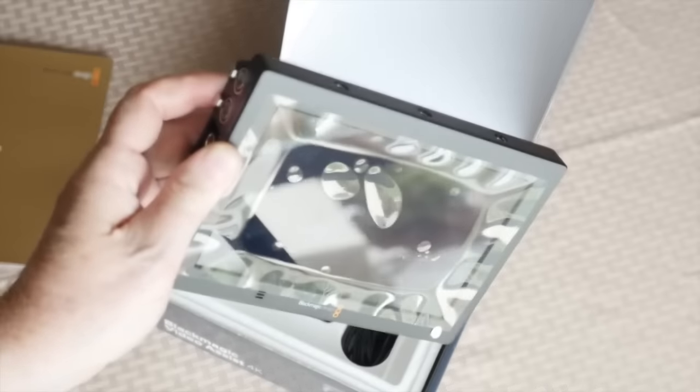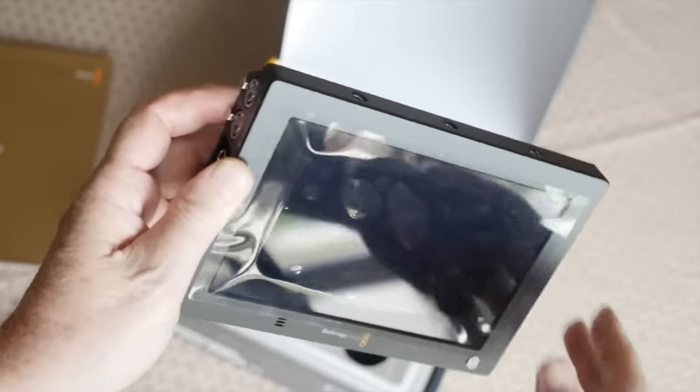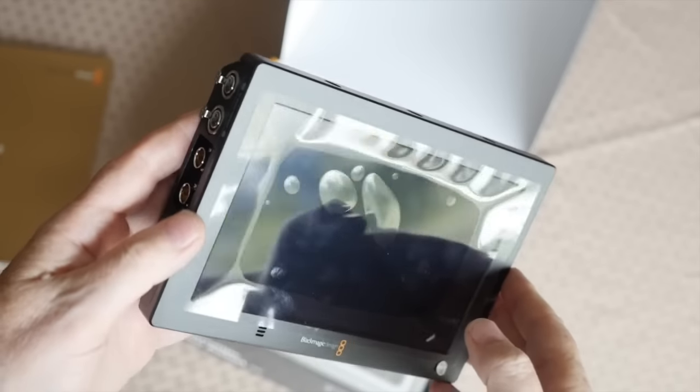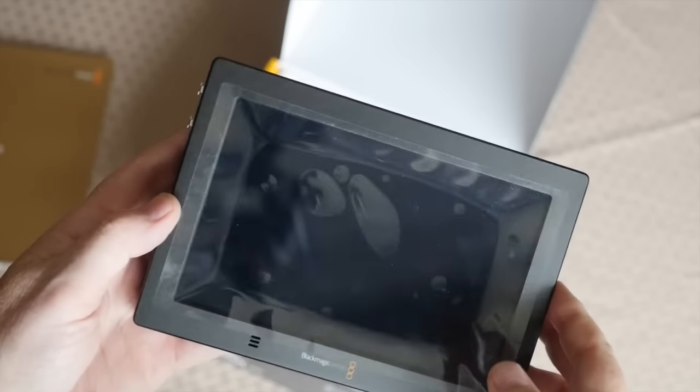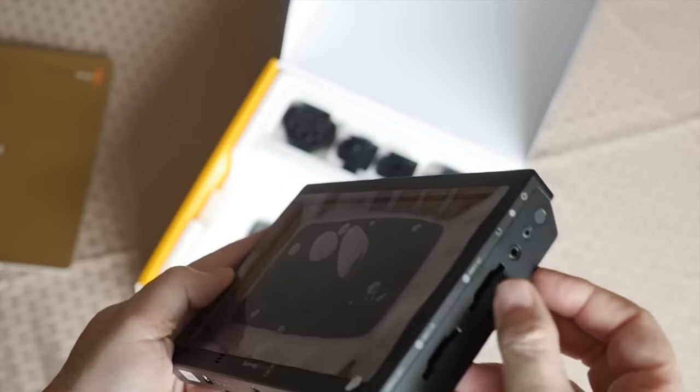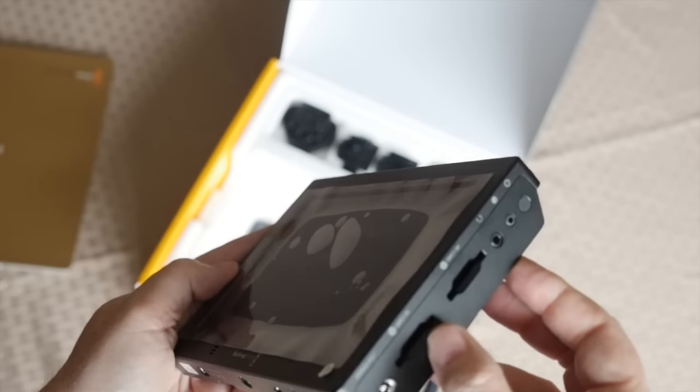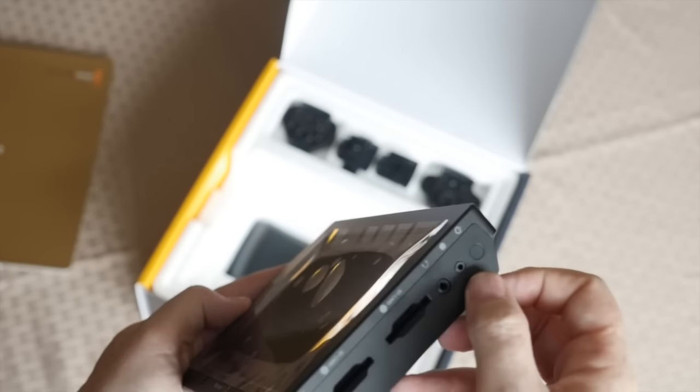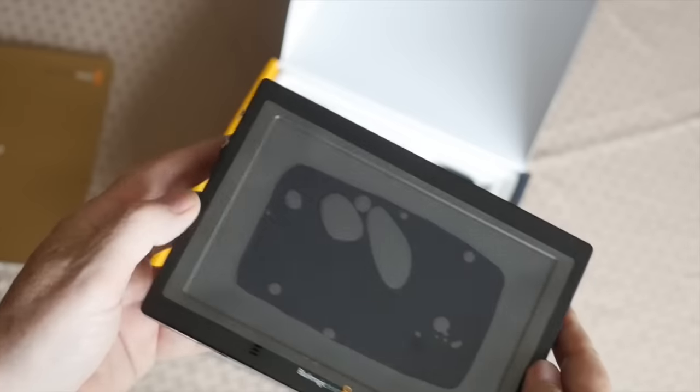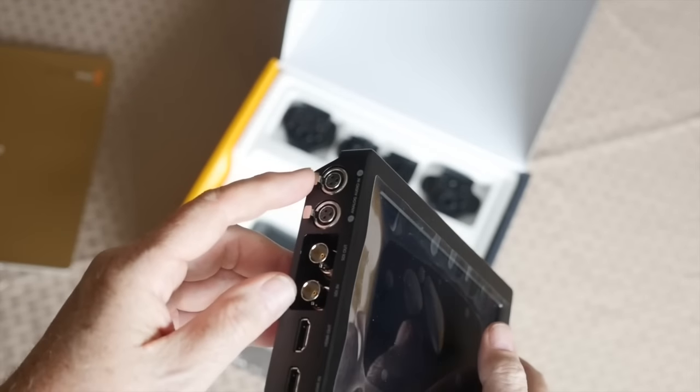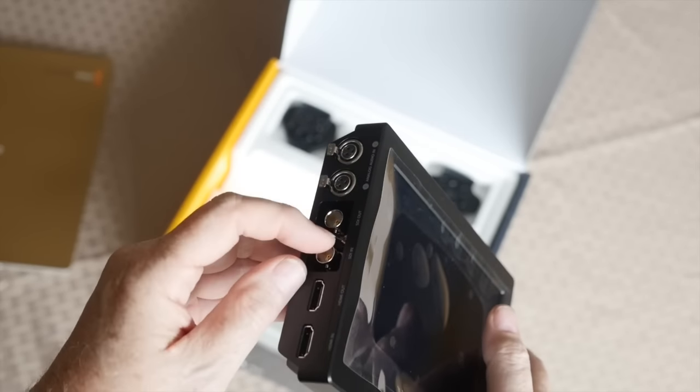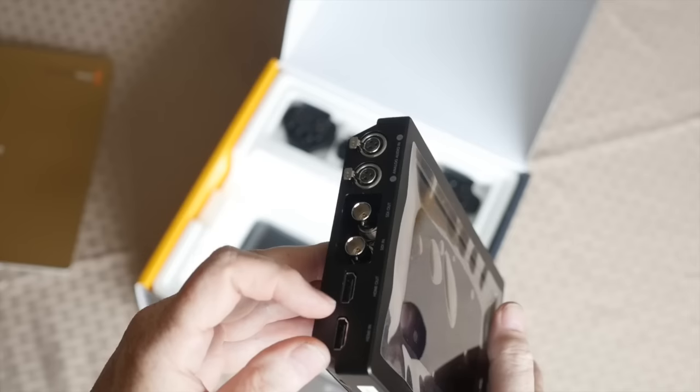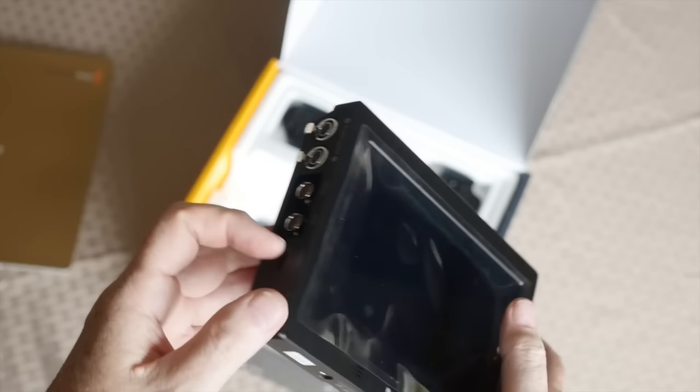And the reason I went for the Assist over some of the other competitors is that this is a 1080p monitor. It has SD cards, two slots, headphone jack, and on the other side, XLR jacks, SDI jacks, HDMI jacks.